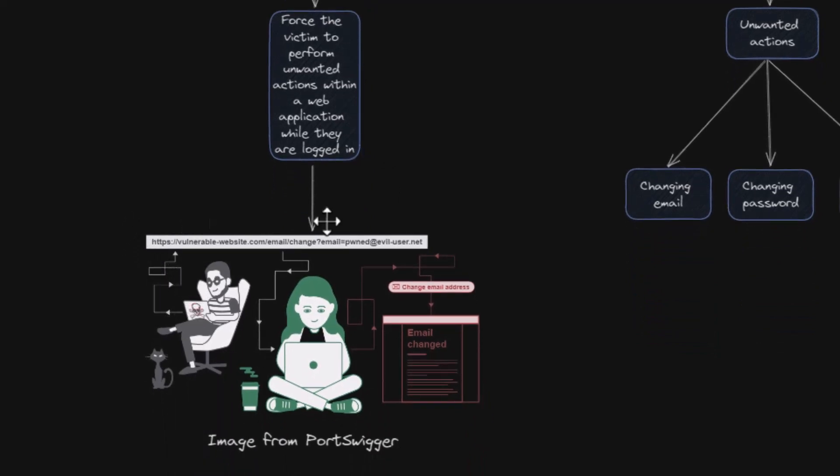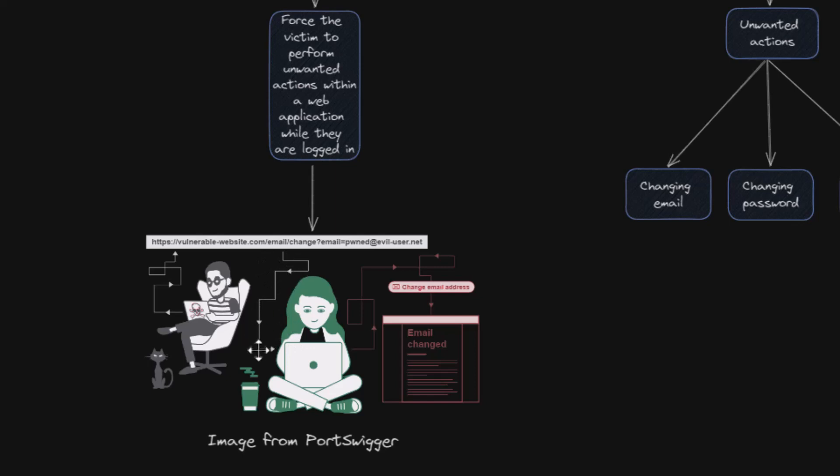A hacker is crafting a malicious link targeting users that are logged into a vulnerable website. Meanwhile the victim is logged in to the vulnerable website and going about her usual activities. Out of nowhere she receives a seemingly harmless link and without suspecting anything she clicks on it. In an instant the hacker seizes control by changing the victim's email address to his own, effectively taking over the victim's account.